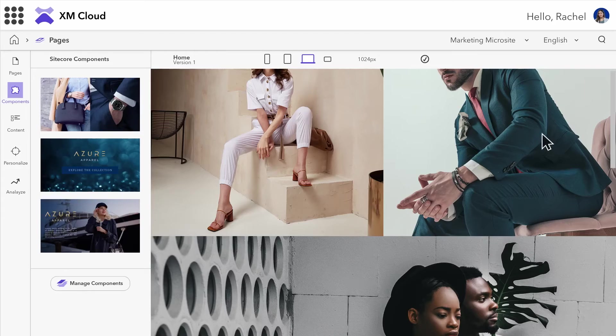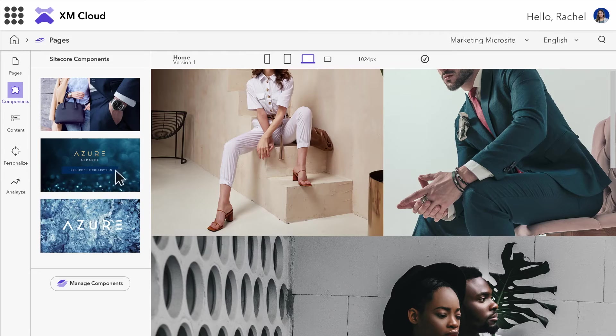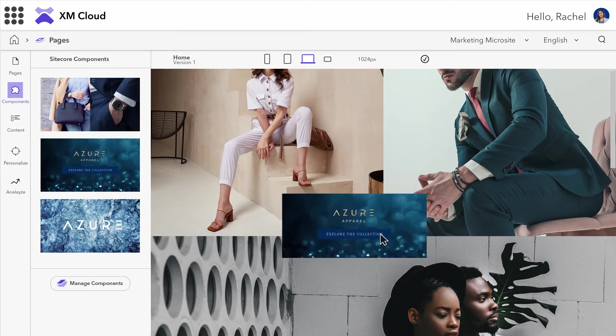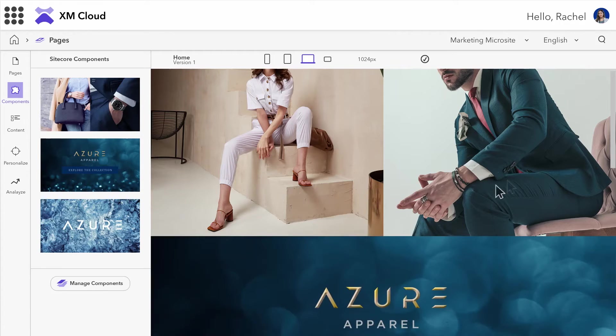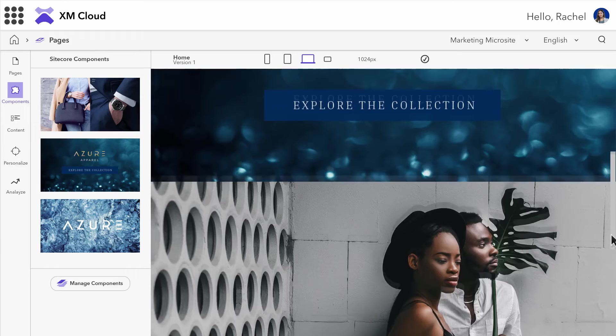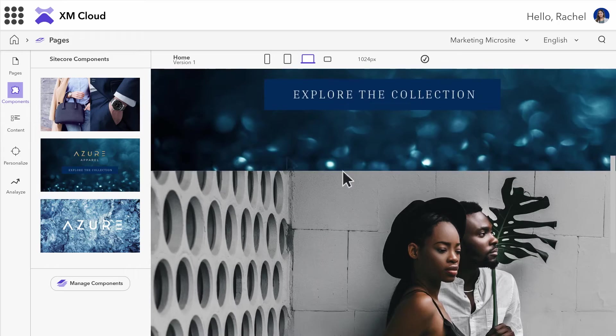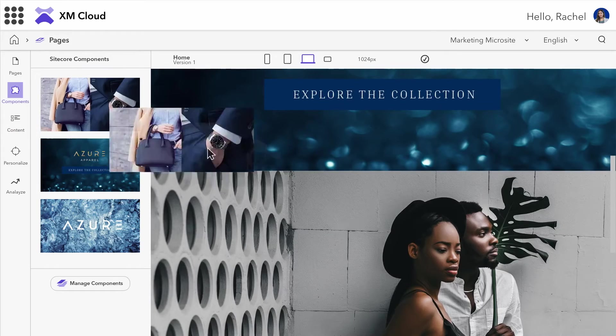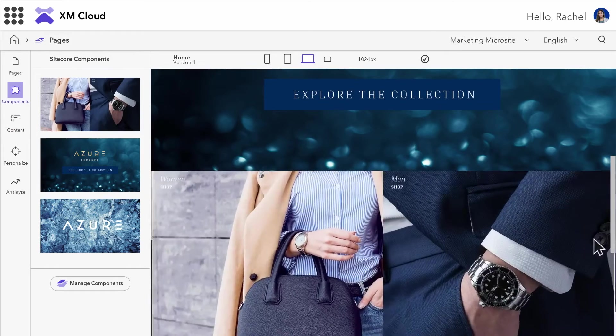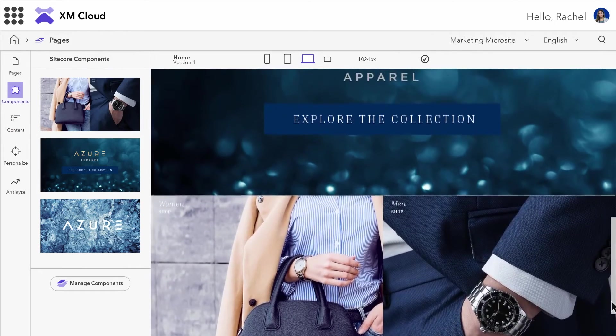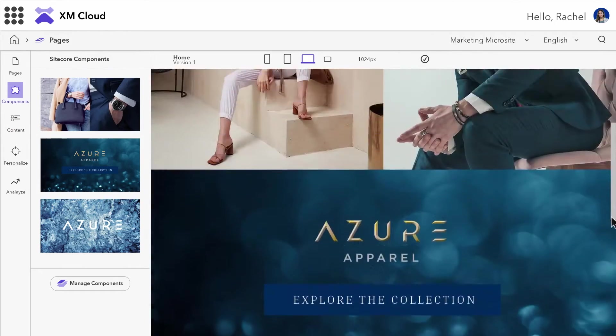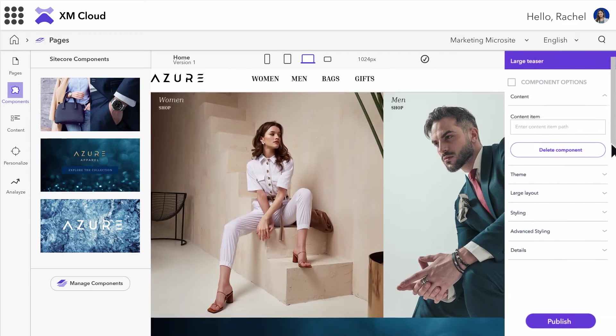I can easily rearrange page elements and components to achieve just the right look and feel for this campaign. And I can save time by reusing content and components with the easy-to-use editing tools.